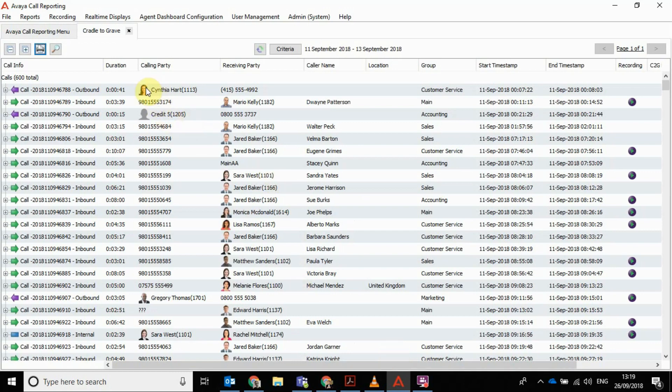One nice little feature is for your agents. If you upload their photos, they show on here. It makes it easier to see who we're referring to.